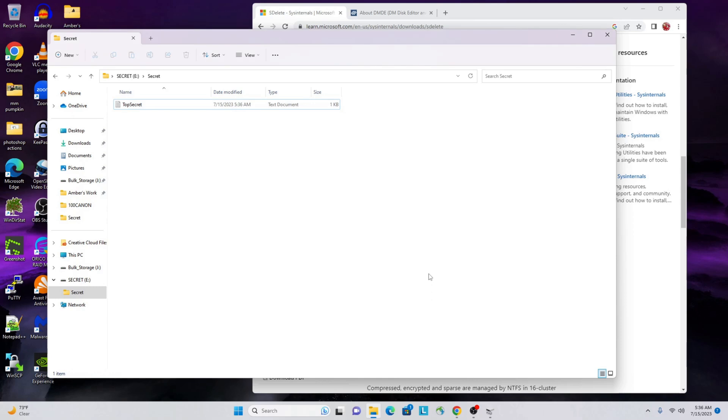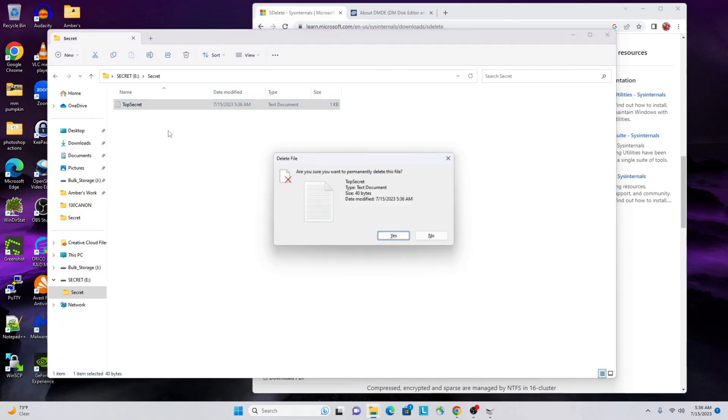Ctrl+S to save it, Alt+F4 to close it, and you see we have that file there. A lot of people think, 'Oh, I'll just do a delete,' or 'I'll hold down Shift and hit Delete.' That'll do a permanent delete bypassing any recycle bin or anything like that.